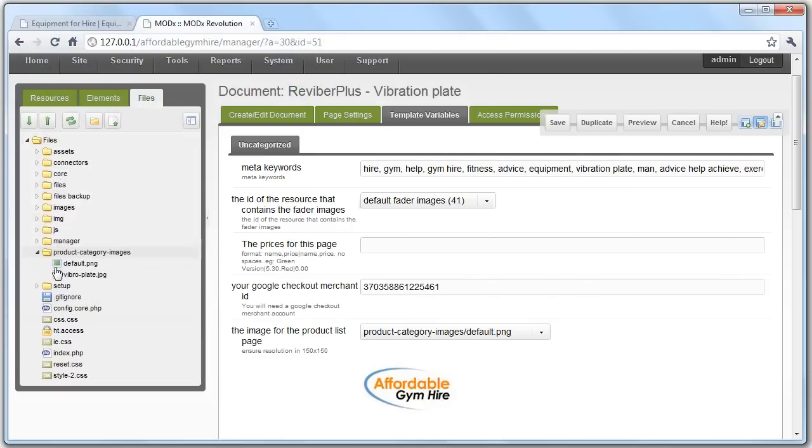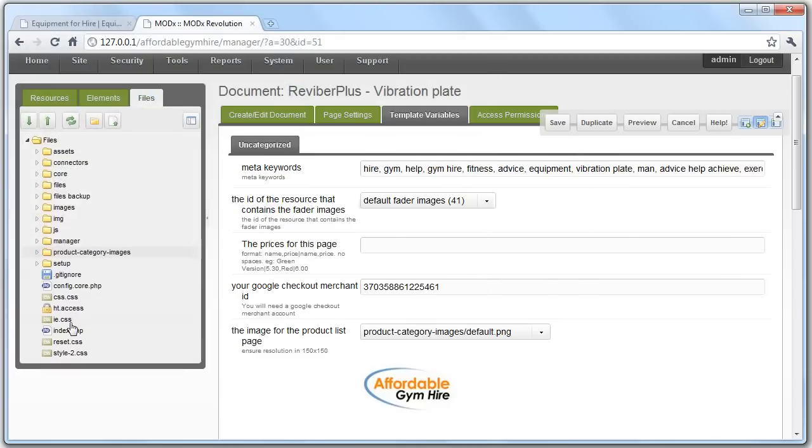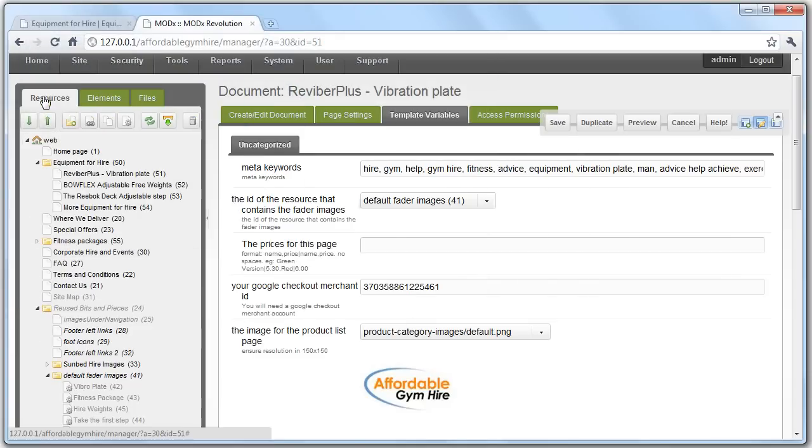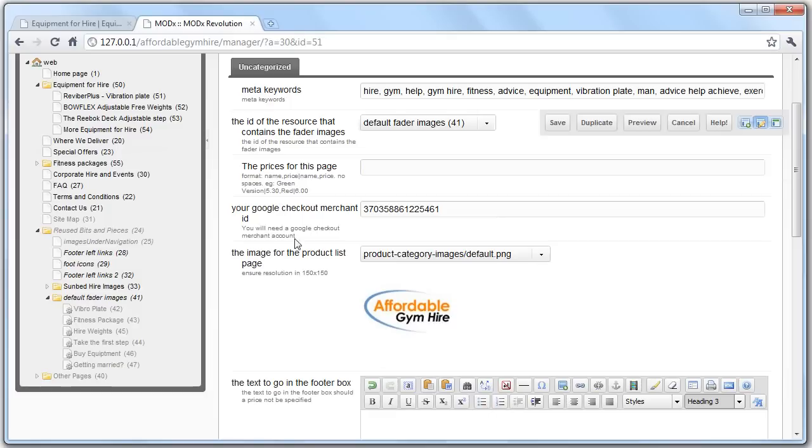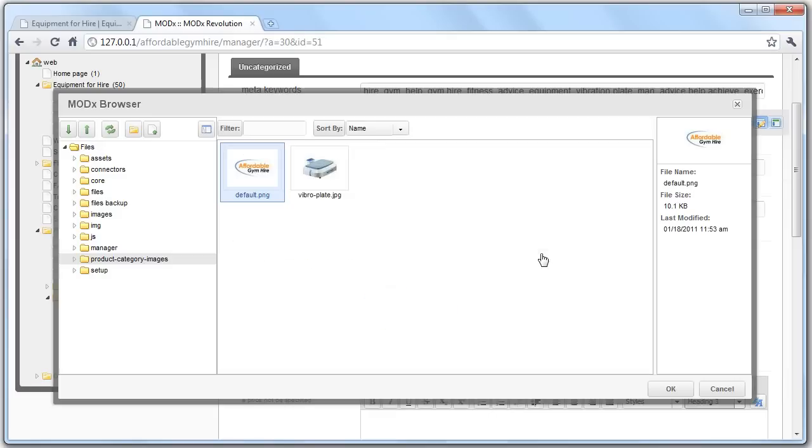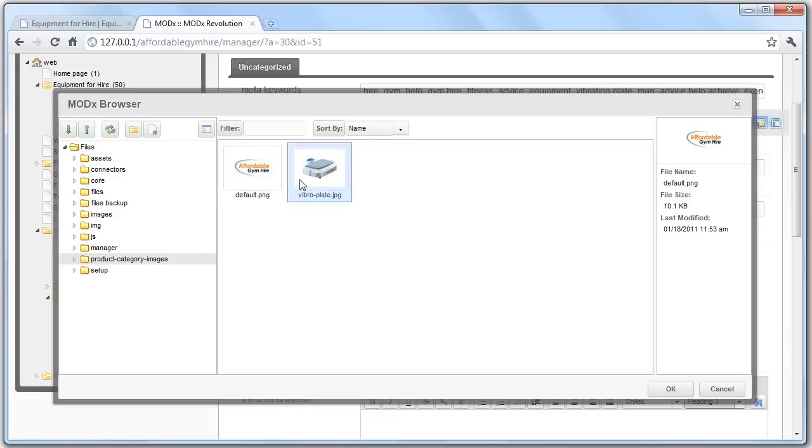This Google checkout merchant ID is something I'm going to set up. Once your Google checkout account has been registered, I will change this so that on every single product page, it uses the same one.